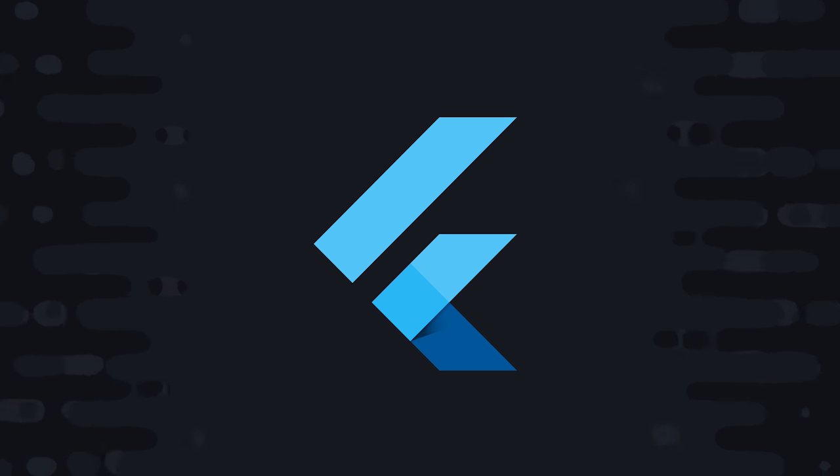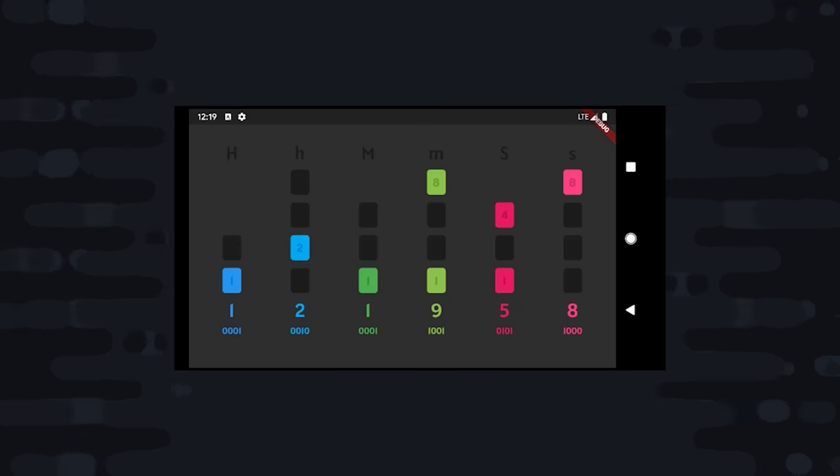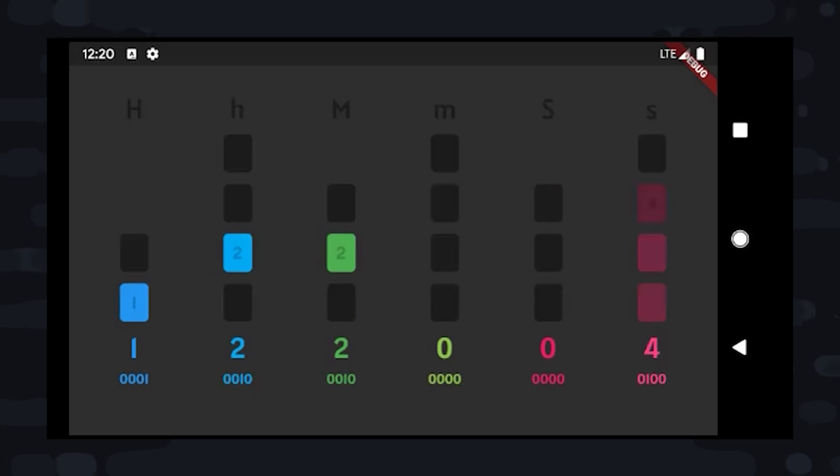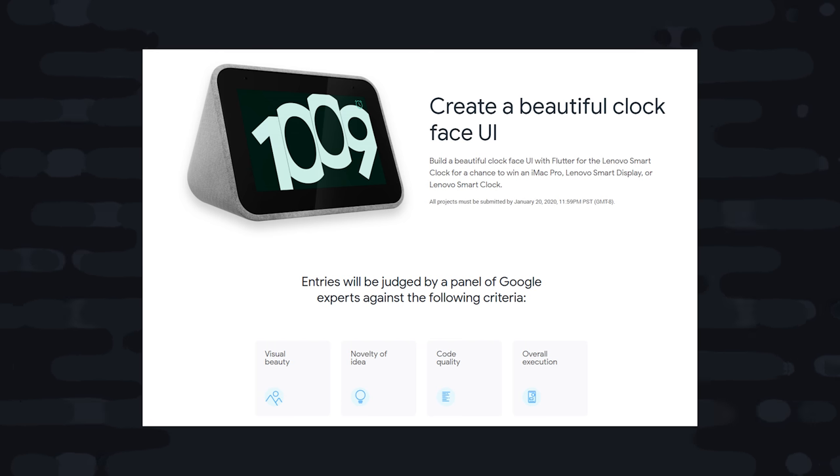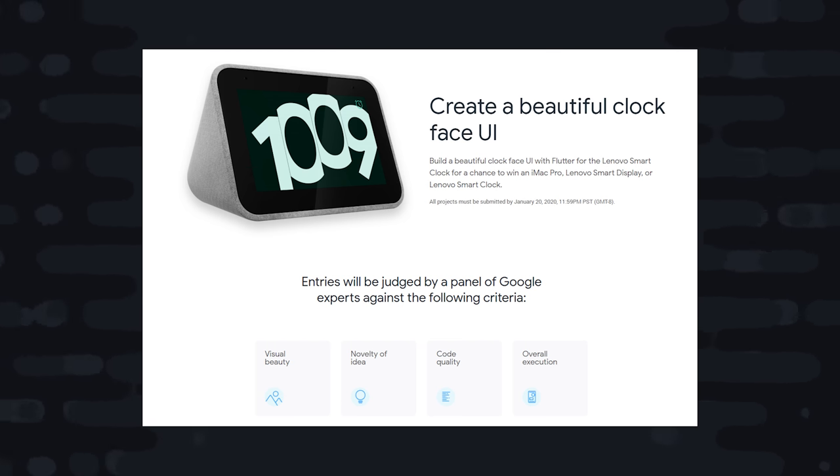Today we're going to use Flutter to build a clock. And not just any ordinary clock, but a binary clock. Just a few days ago, the Flutter team launched a new competition where the goal is to build the most beautiful clock face. I don't plan on entering this competition myself.